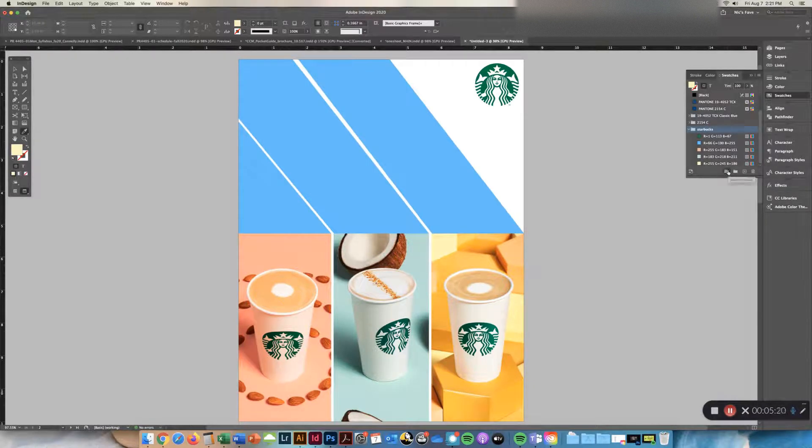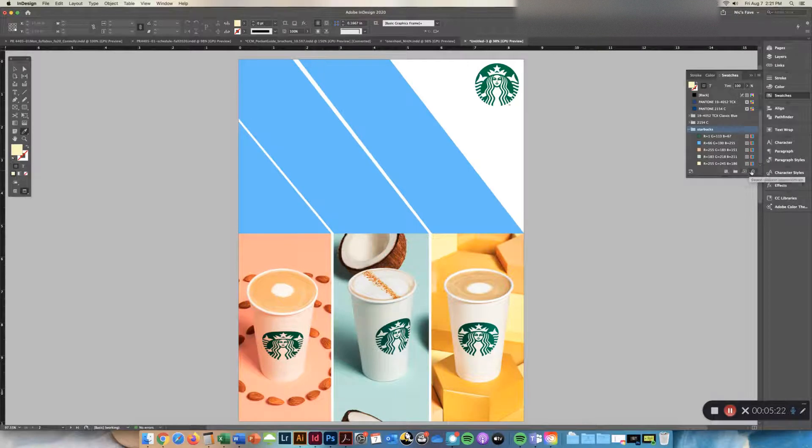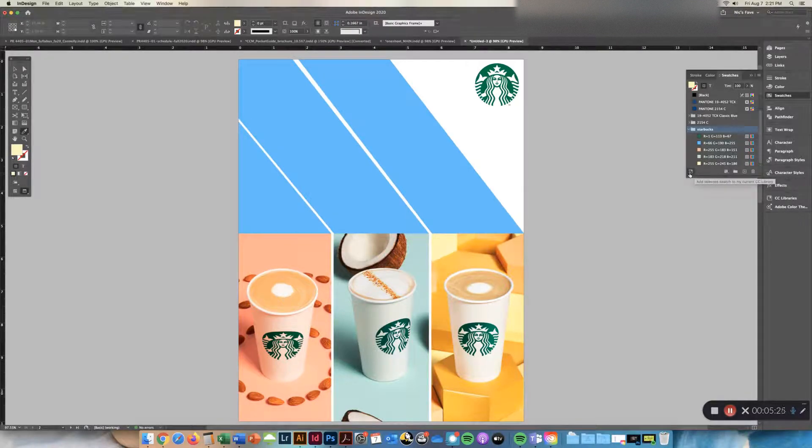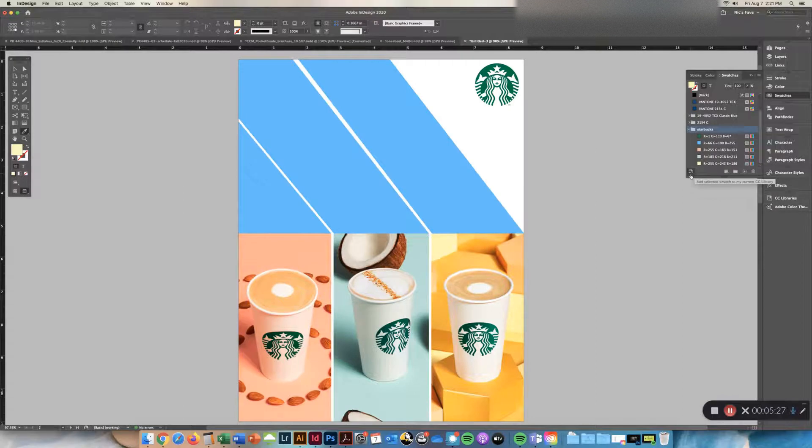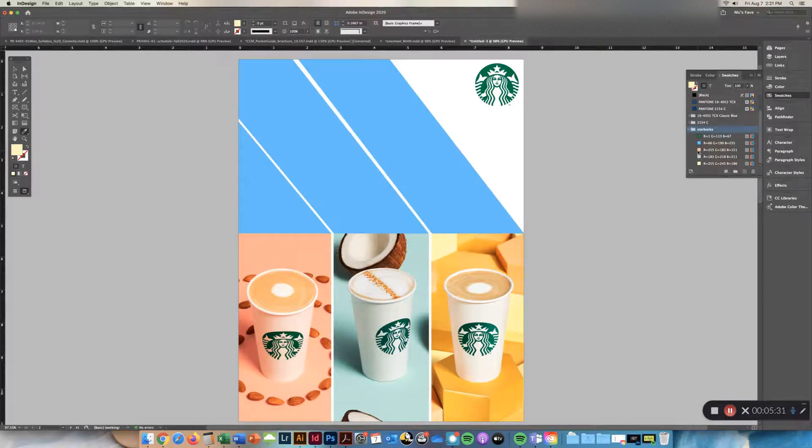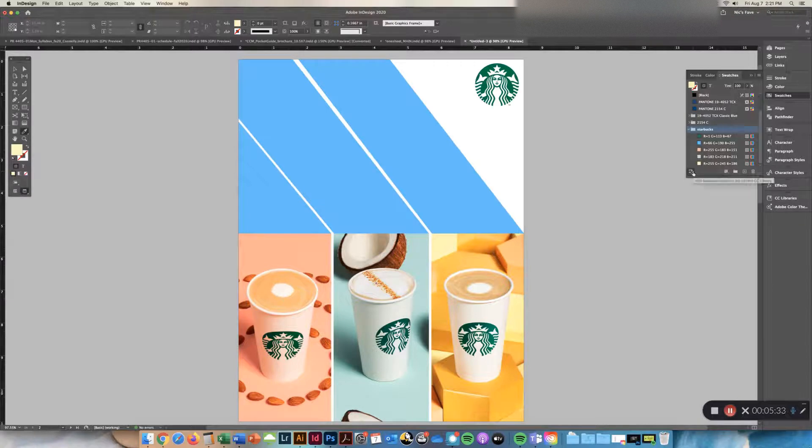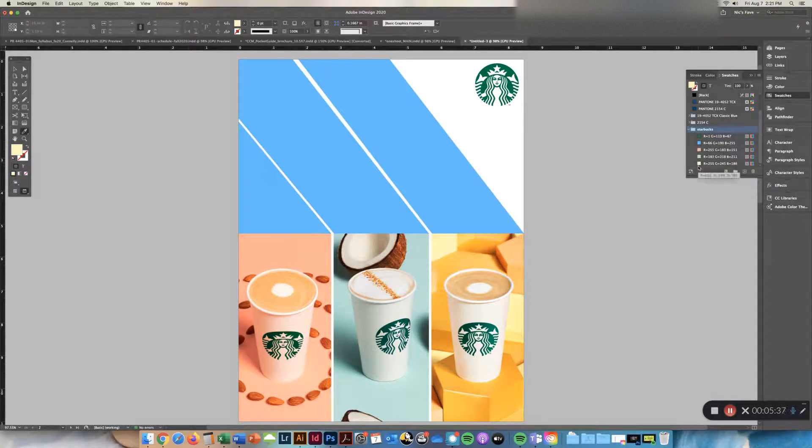I can then add it to my CC library. And the CC library, we can talk about over the semester, but the cool thing about that is if it's some colors you're going to use over and over again in all of your deliverables.